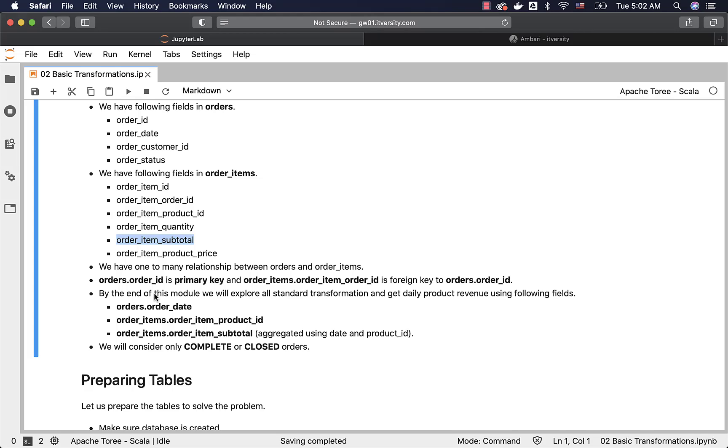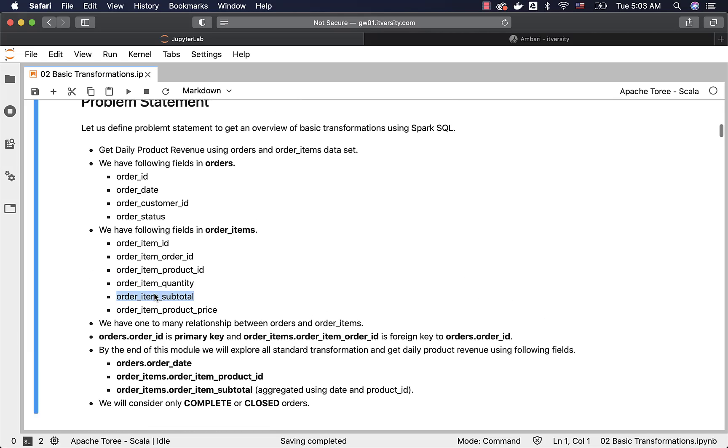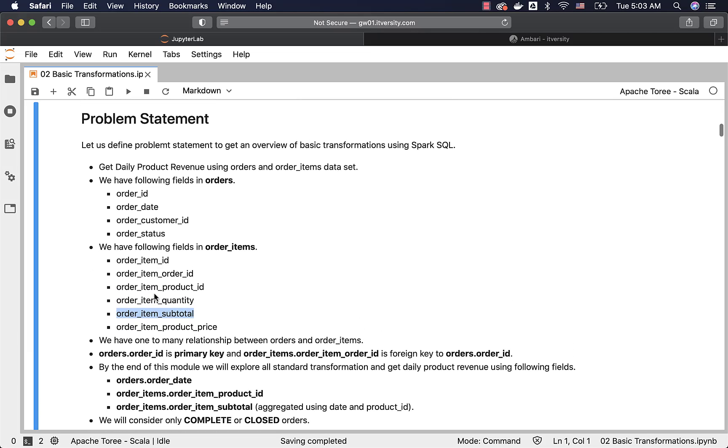When it comes to the revenue generating orders, only complete or closed orders are considered to be revenue generating orders. We have to filter out all the other orders with other statuses such as pending, cancelled, etc. So this is about the problem statement.